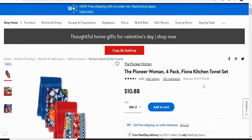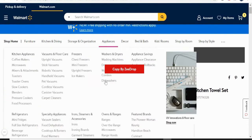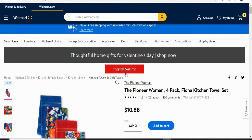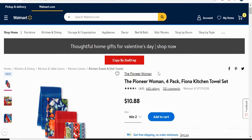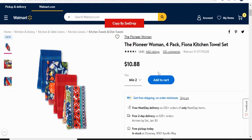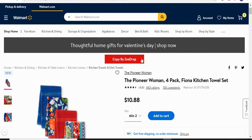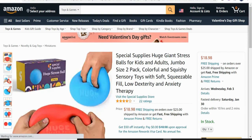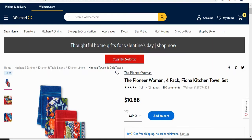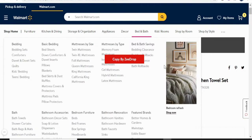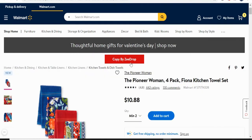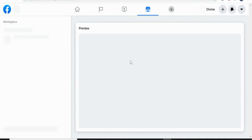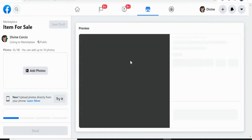So like this, you will wait to show this copy by ZeeDrop. And then if already have like this, just click copy by ZeeDrop. And automatically it will redirect to your Facebook marketplace.